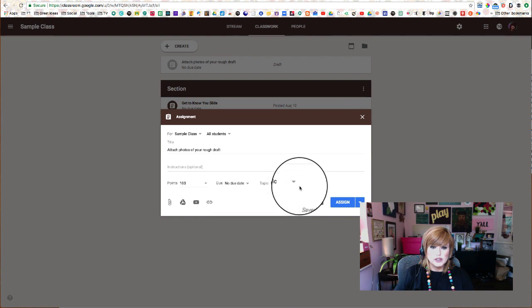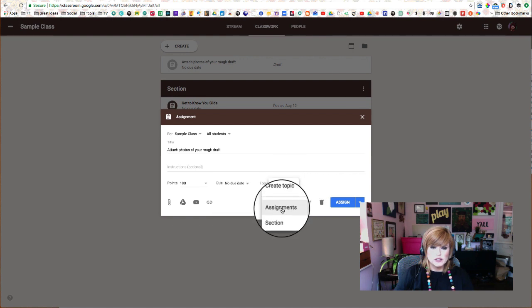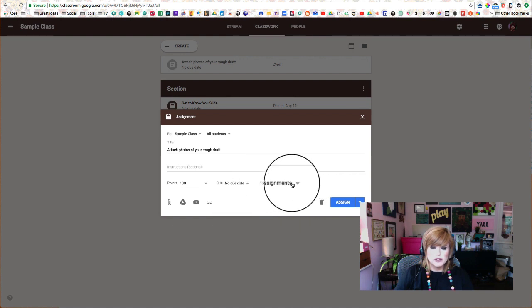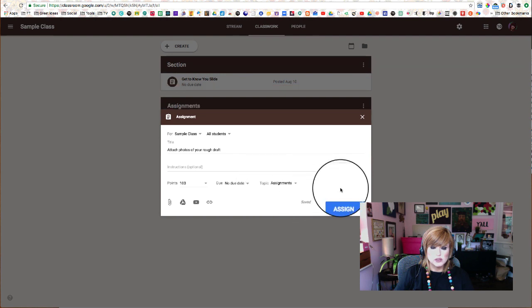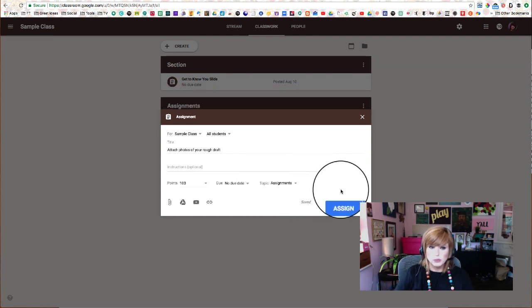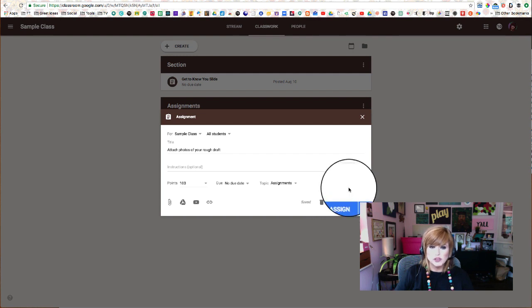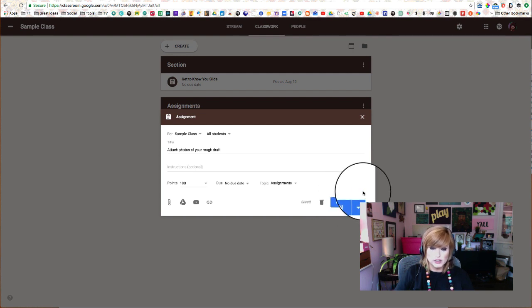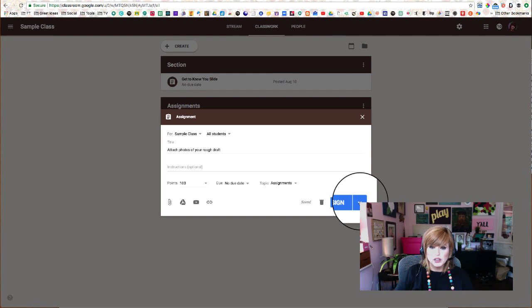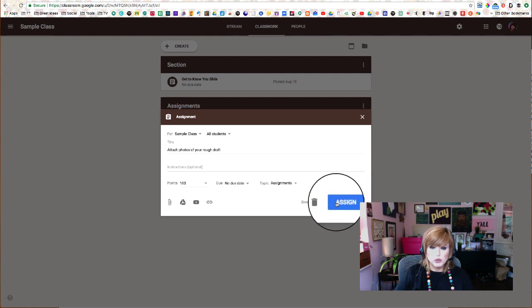Go ahead and set your due date. Go ahead and select your topic. I like to put my assignments in a section called Assignments. That's what I'm doing right now anyway. You might put yours in Unit 1 or Personal Narrative or whatever you're working on right now. This is a great strategy for math too.